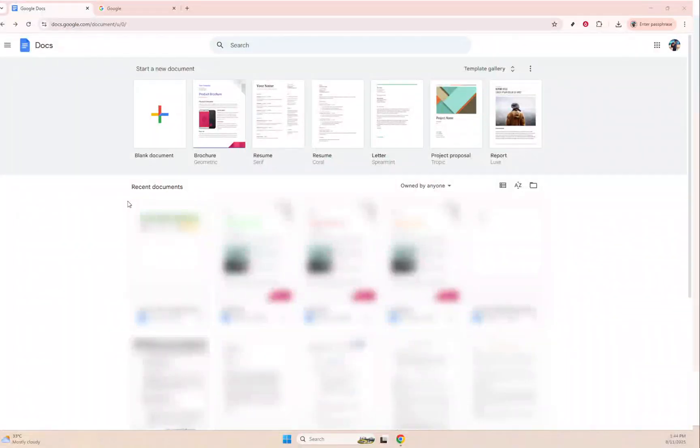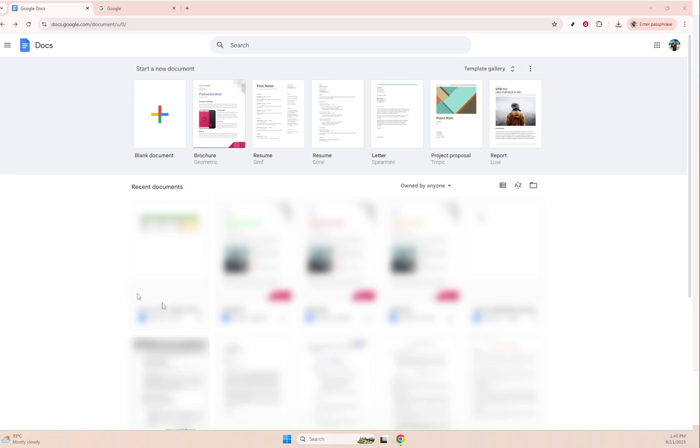In today's video, I'm going to teach you how to enable or disable the dark theme in Google Docs. It's a handy feature that helps reduce eye strain, especially when working in low-light environments, and gives your document interface a sleek, modern look. Let's dive in and show you how it's done.